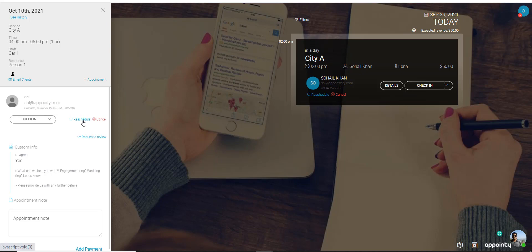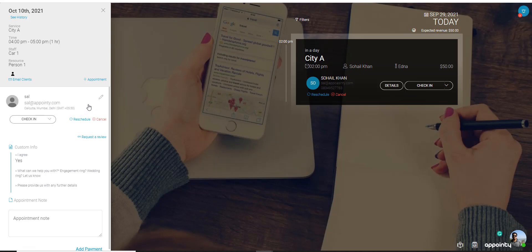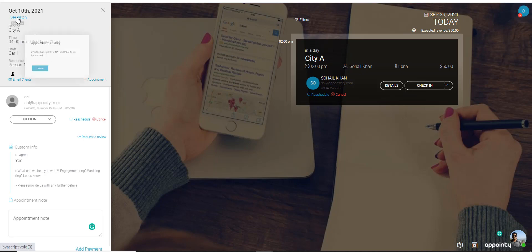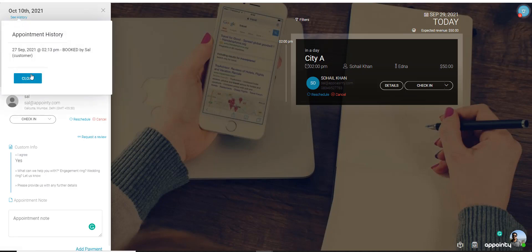Furthermore you can cancel or reschedule the appointments, add appointment notes, and see the history of the appointment.